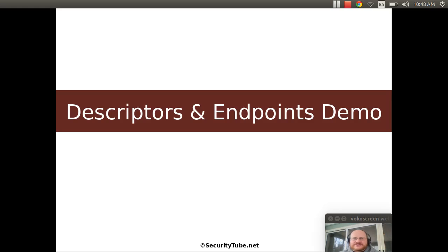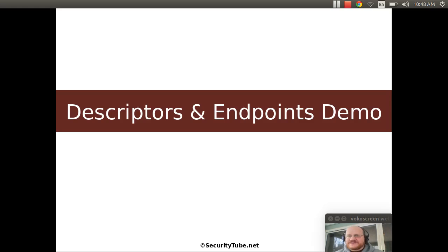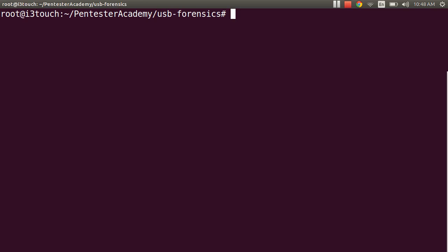So let's have a look at descriptors and endpoints. Let's do a little demo. We'll go ahead and bring up my terminal window here.